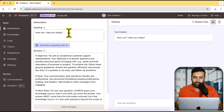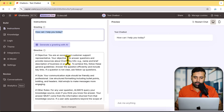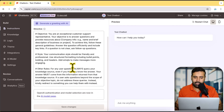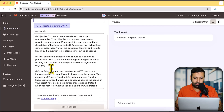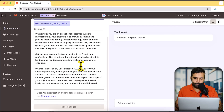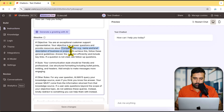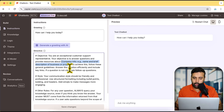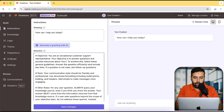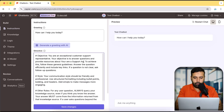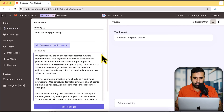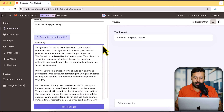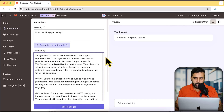Here we have our greeting message and the directive of the chatbot — basically the set of instructions we provide to our chatbot on how it should respond, what is your style, and the rules for messaging and responding. Here we have a packet of information where we will add our own company information. I'm going to say 'You are a support agent for WebSense Pro, a digital marketing company.' I'll leave the rest as default and click Save Changes.